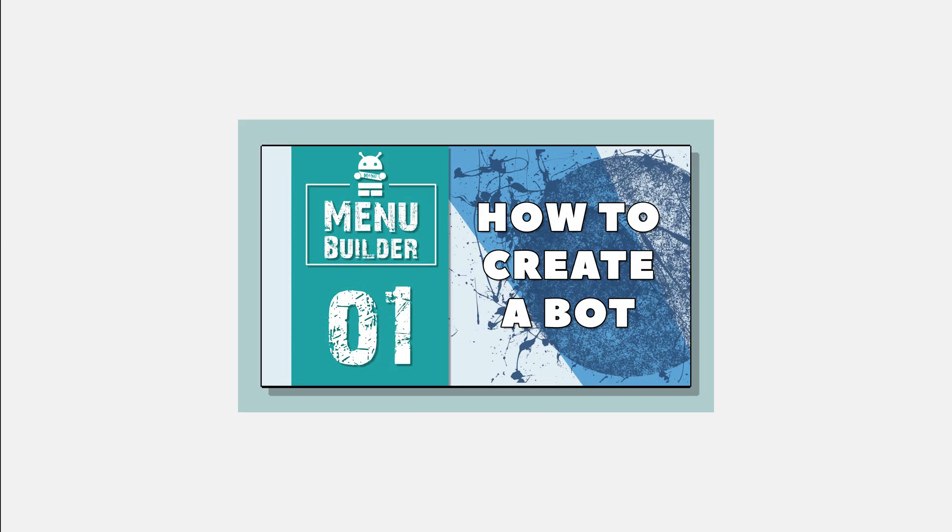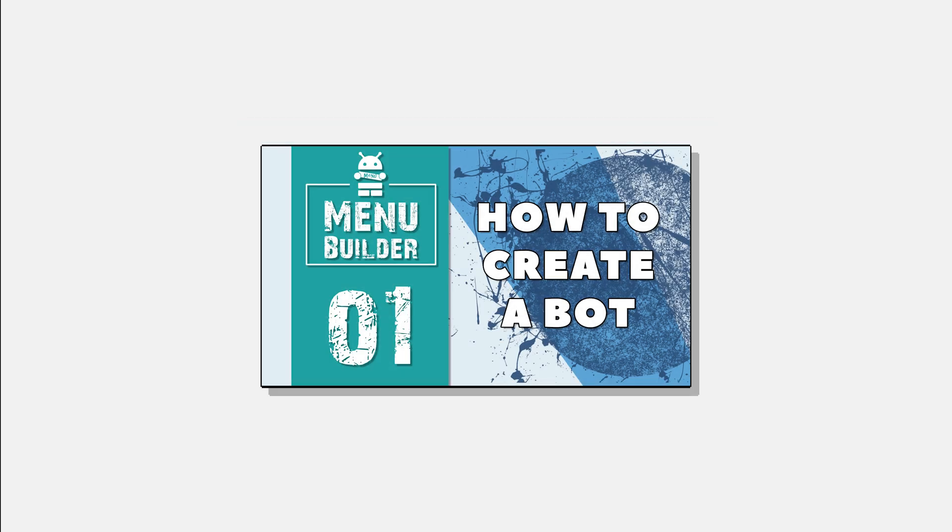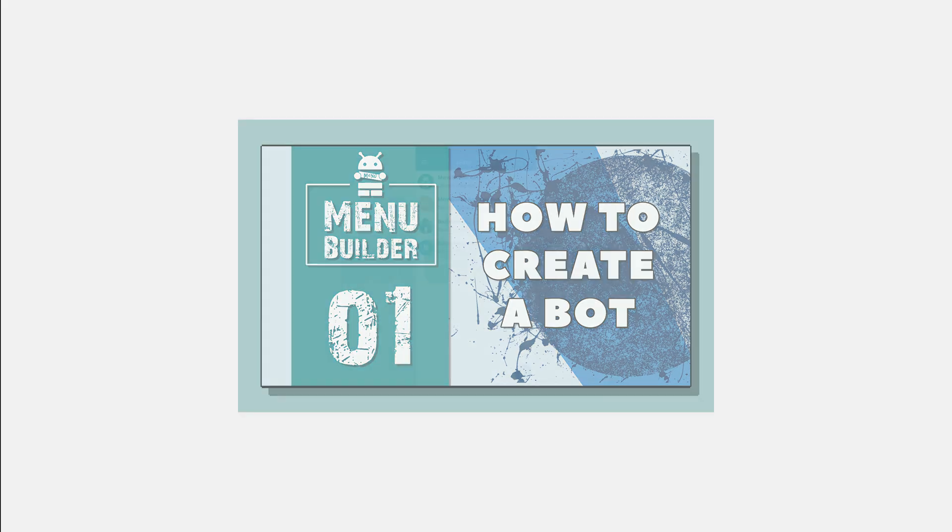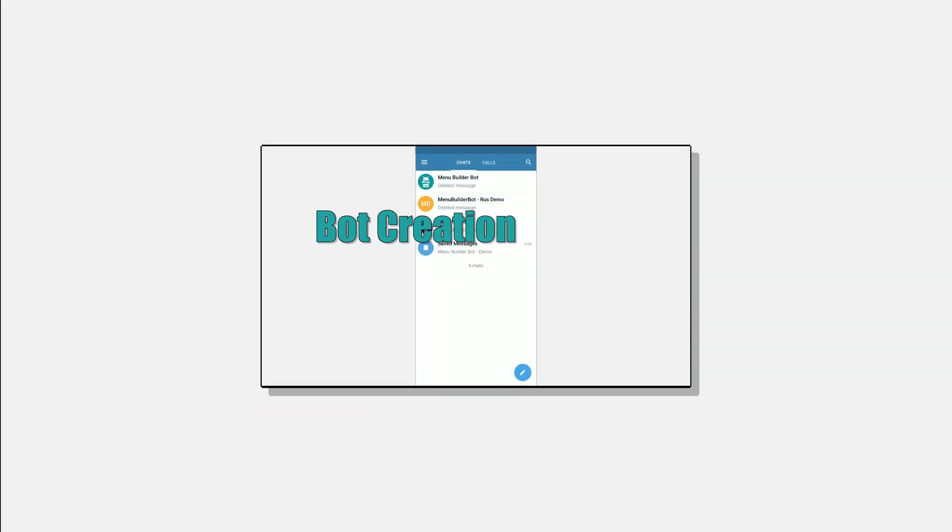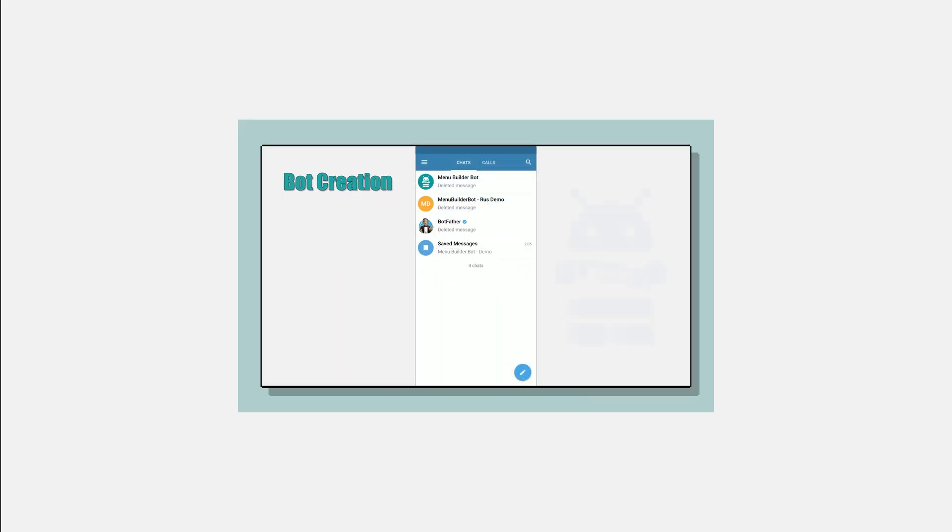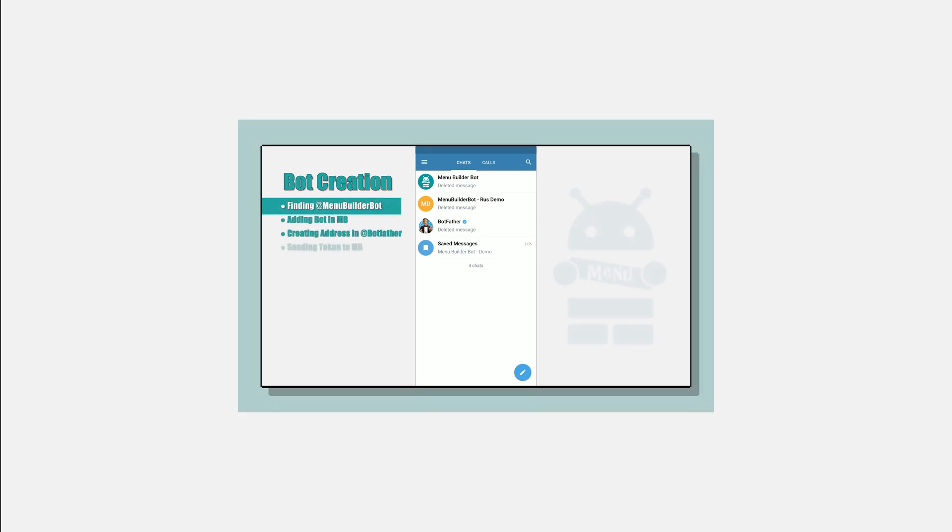Hello everyone! This is another video from the online guide on a bot's constructor in Telegram, MenuBuilder bot. For those who haven't watched the previous videos, we strongly recommend to start over and watch. The link will be in the description.